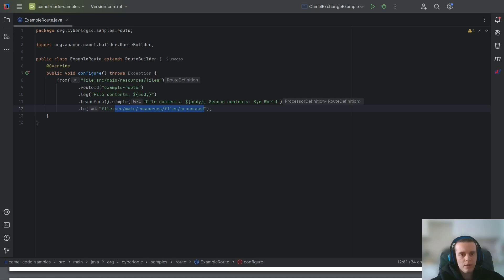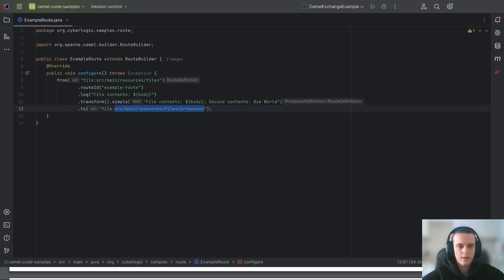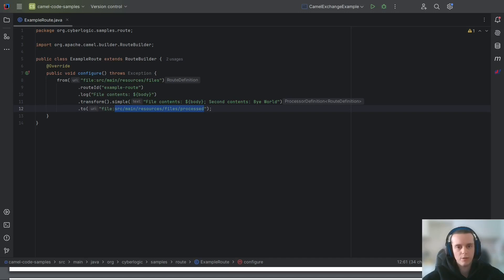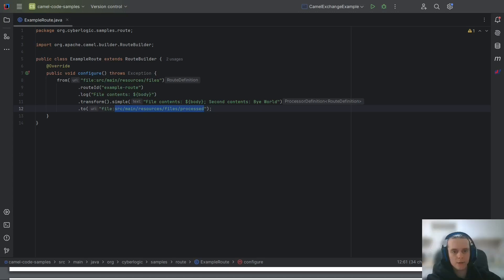Different endpoints represent different things. An HTTP consumer endpoint acts as an HTTP server, reading incoming HTTP messages. An HTTP producer endpoint acts as an HTTP client, sending HTTP messages to a specified URL. A JMS consumer endpoint reads JMS messages from a queue or topic as they arrive, and a JMS producer endpoint writes or publishes JMS messages to a queue or topic.